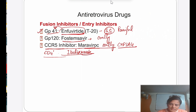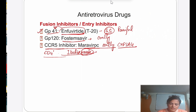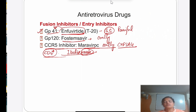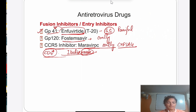Ibalizumab — 'mab' indicates it is a monoclonal antibody, which binds with the CD4 receptor. So that covers the four entry inhibitors: GP41 (Enfuvirtide), GP120 (Fostemsavir), CCR5 (Maraviroc), and CD4 (Ibalizumab).